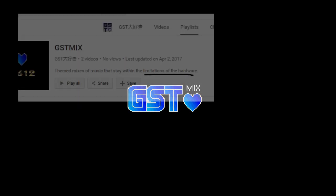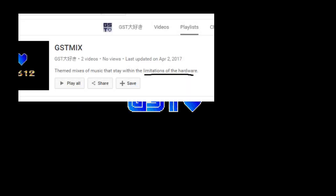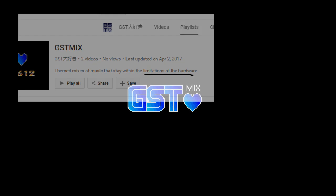You may have seen this channel refer to mixes as within the limitations of the hardware, but without much context. Let's take a look at exactly what sounds the Sega Genesis can make.